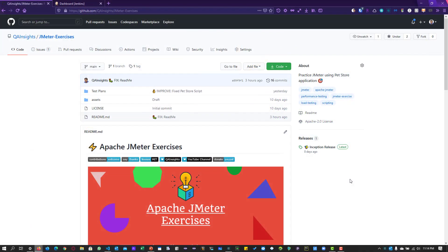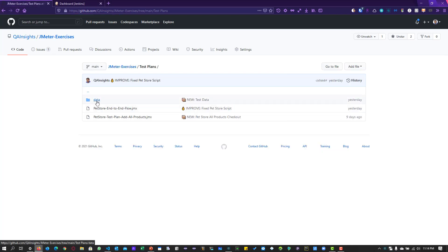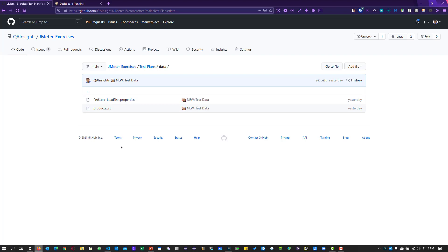Before we look at Jenkins, let us understand the purpose of this GitHub repository. This GitHub repository has all the JMeter exercises which will help you to learn the concepts of JMeter by leveraging the PetStore application. In the test plans folder, there are a few JMeter test plans with test data and properties files. We are going to leverage this repository in Jenkins.